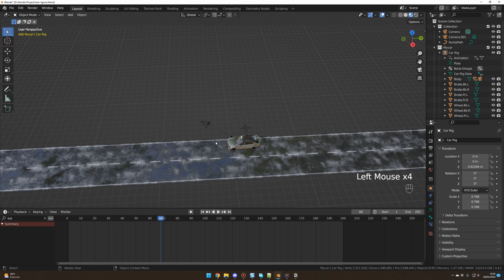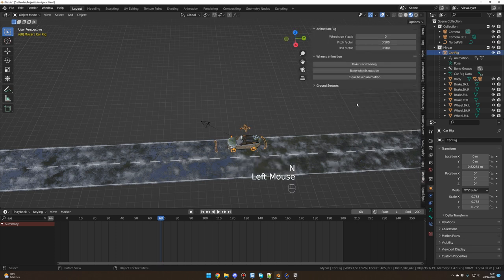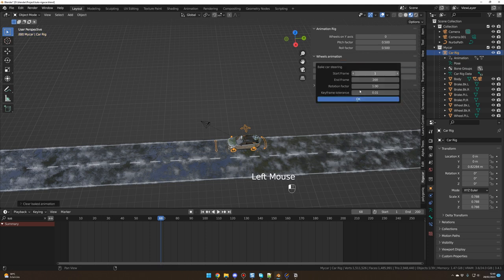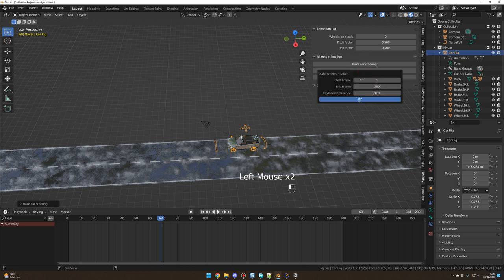Tab again to go back to Object Mode. Select the rig, press N, go to Rig-a-Car, and because we changed the path we are going to Clear Baked Animation, then bake the animation again — Bake Car Steering, OK, and Bake Wheels Rotation. Now let's animate our camera.